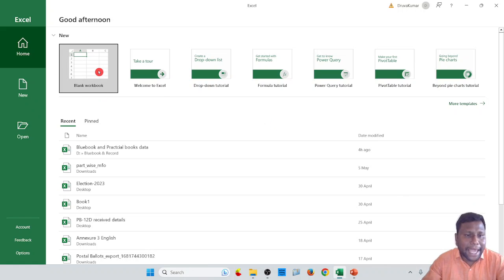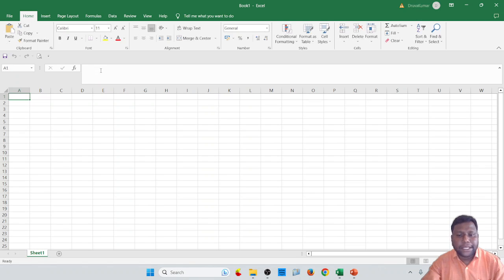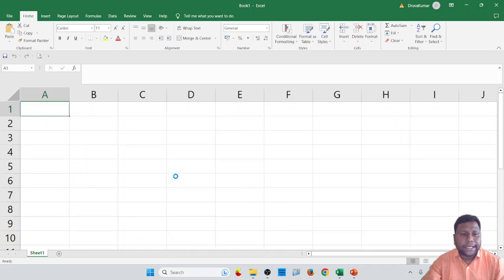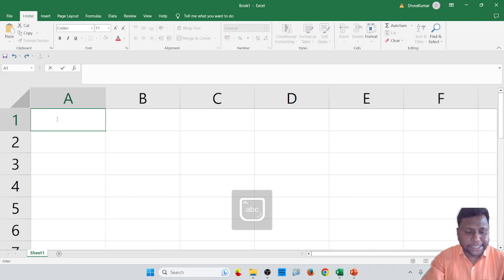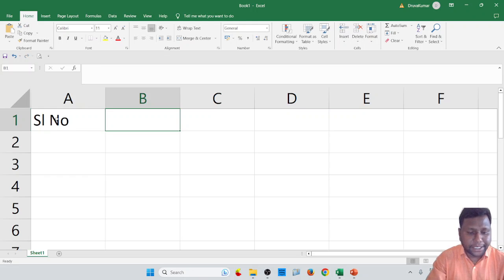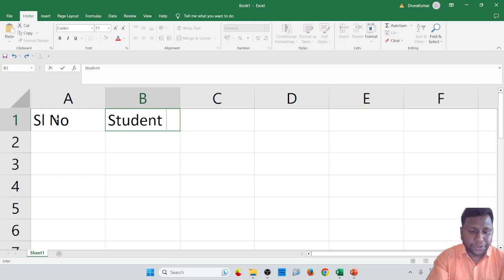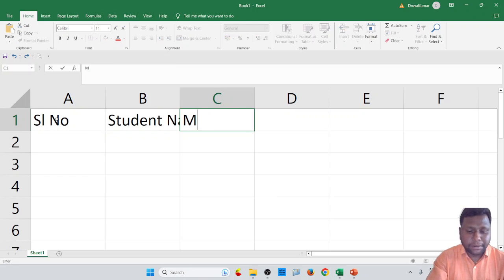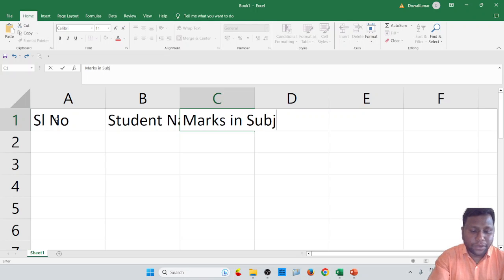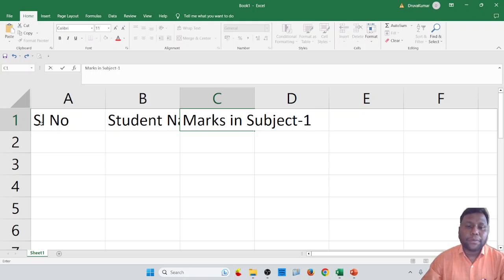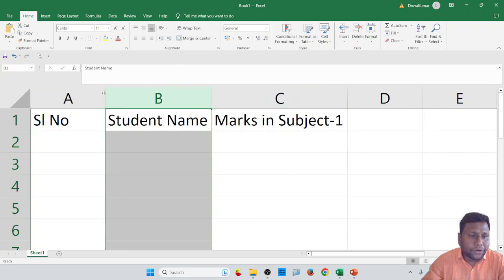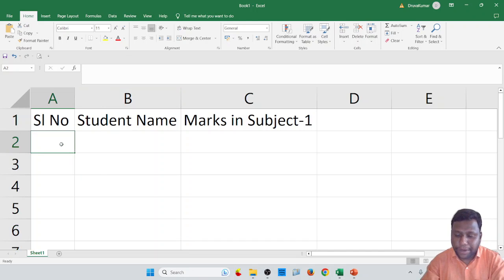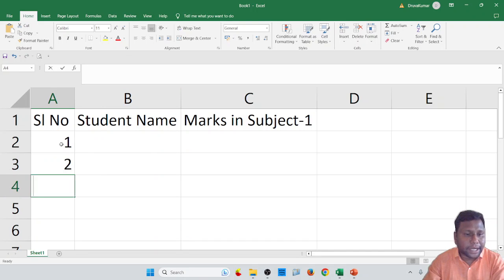Open Excel, open a blank workbook. As usual, as we did in the previous experiment, we have to write serial number, next student name, next marks in subject one. We will generate random marks for subject one, then find frequency, and after that find out the relative frequency using the serial number.